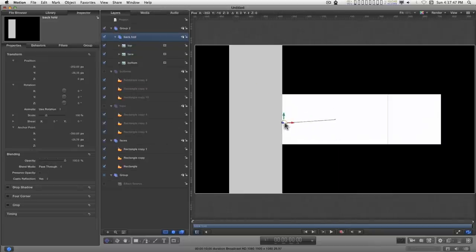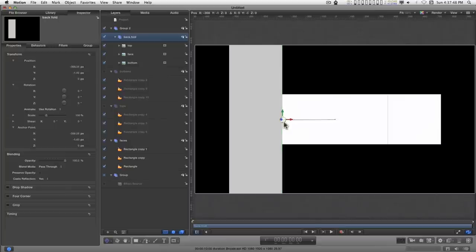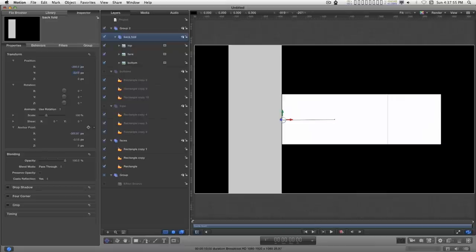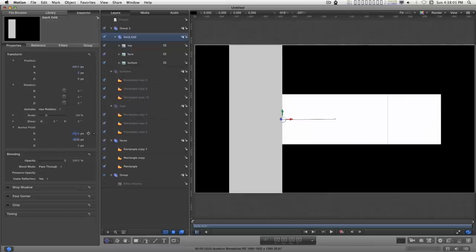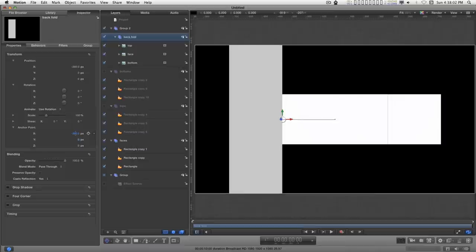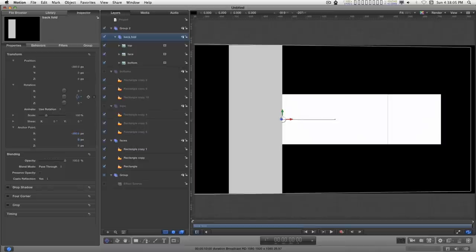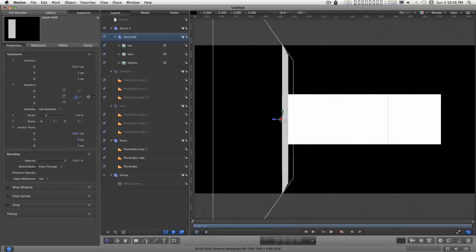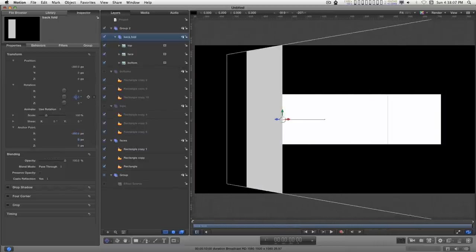We'll turn this back on. And now for the group, we're going to set the anchor point to the right edge. And it's closest value is going to be 360. So we'll do minus 360. We'll do zero, minus 360, and zero. And so now we will have this hinge to fold.